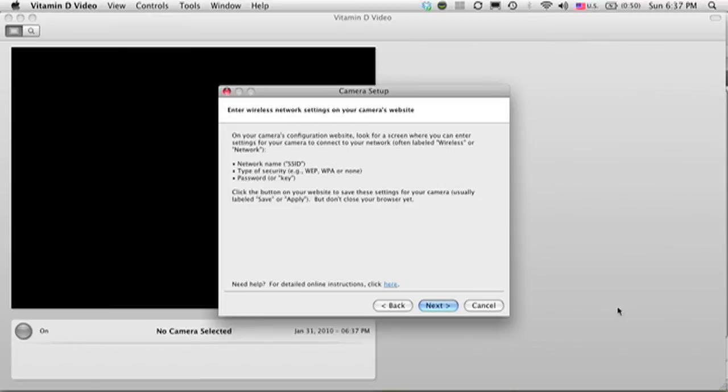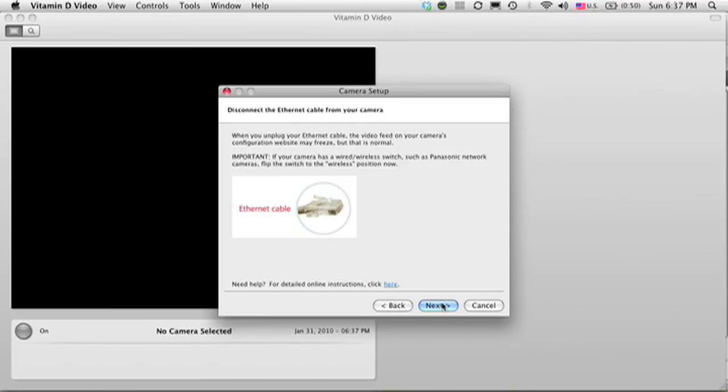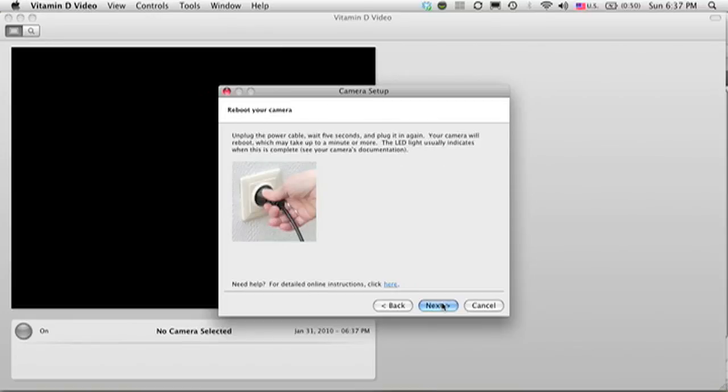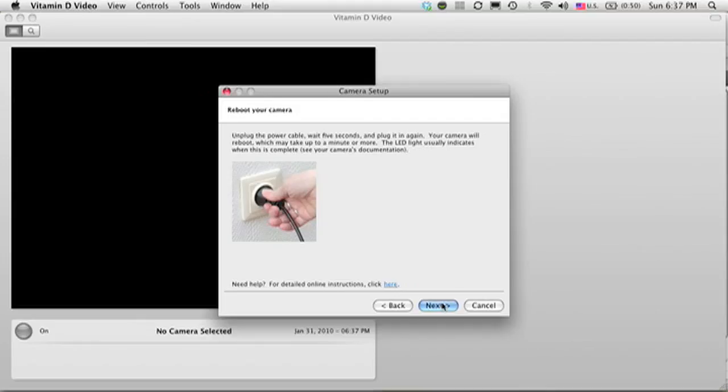Now I'm going to go back to Vitamin D video and make sure that the camera is working over the wireless network. So I'm going to disconnect the Ethernet cable from the camera and the router. Again, the order is important, that is to disconnect the Ethernet cable before disconnecting the power plug. Next, I'm going to unplug the camera, wait a few seconds, and plug it back in again. This has the effect of rebooting the camera so that it tries to connect wirelessly when it's plugged in again.